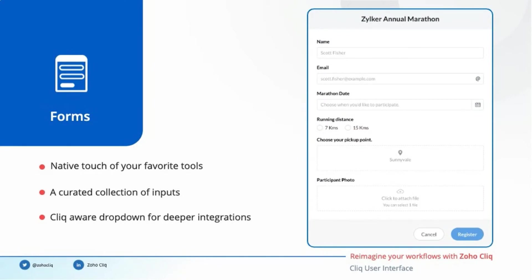Cliq forms help you to interact with your tools without losing their native touch. Cliq supports a wide range of inputs to collect structured data and perform an action. Here on this image, you can find a text field, an email field, a date field, a radio button, a location picker, and a file picker. In addition to these, we have Cliq contextual dropdowns such as colleagues, teams, conversations, and channels that can provide a deeper integration with Cliq.